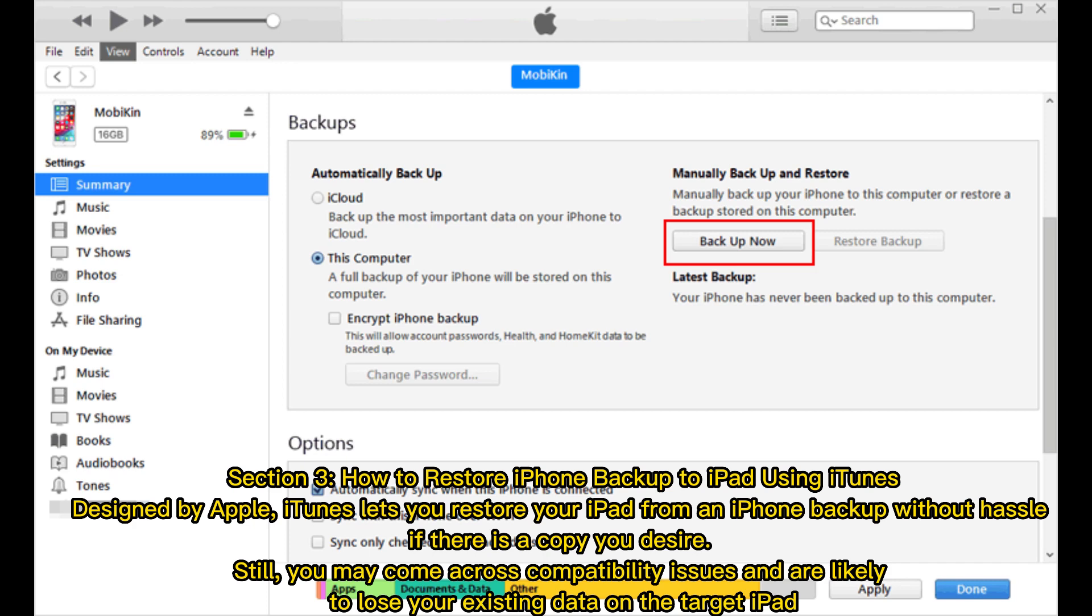Section 3: How to restore iPhone backup to iPad using iTunes. Designed by Apple, iTunes lets you restore your iPad from an iPhone backup without hassle if there is a copy you desire. Still, you may come across compatibility issues and are likely to lose your existing data on the target iPad.